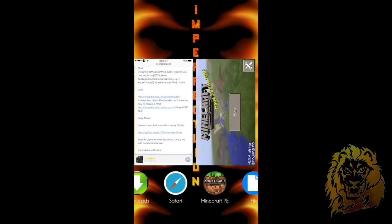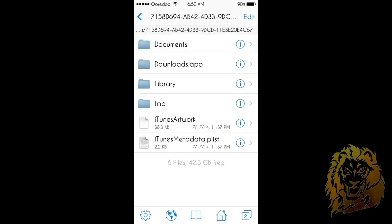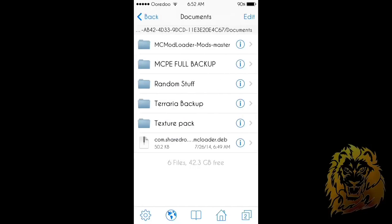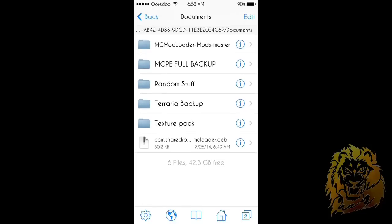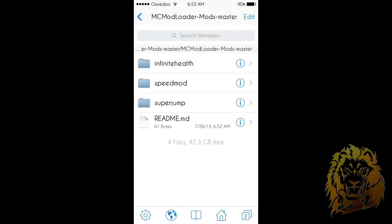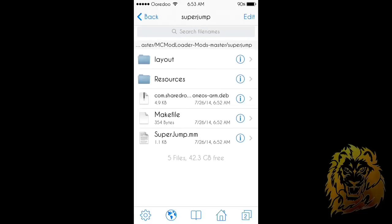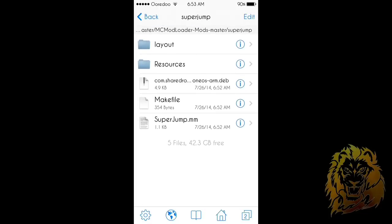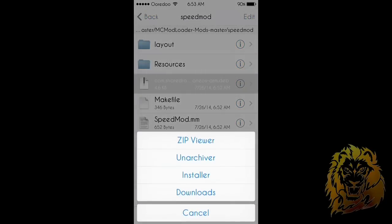Next, go to iFile and go back to where you downloaded those files — for me that was in Download Manager, for you it could be somewhere else. Go to Documents and you'll see the MC Mod Loader folder. This is where the files you just downloaded are. Click on the folder, then click on a mod file — say you want Super Jump — click on it, and you'll see a file with a little zip icon. Click on it, choose Installer, and that's it — it's installed.